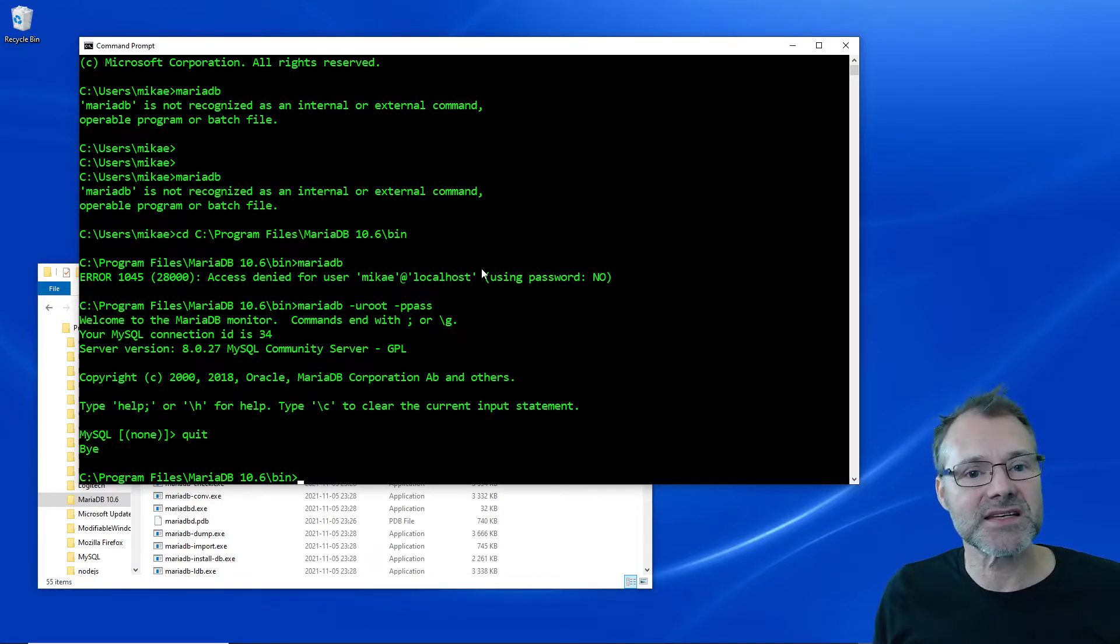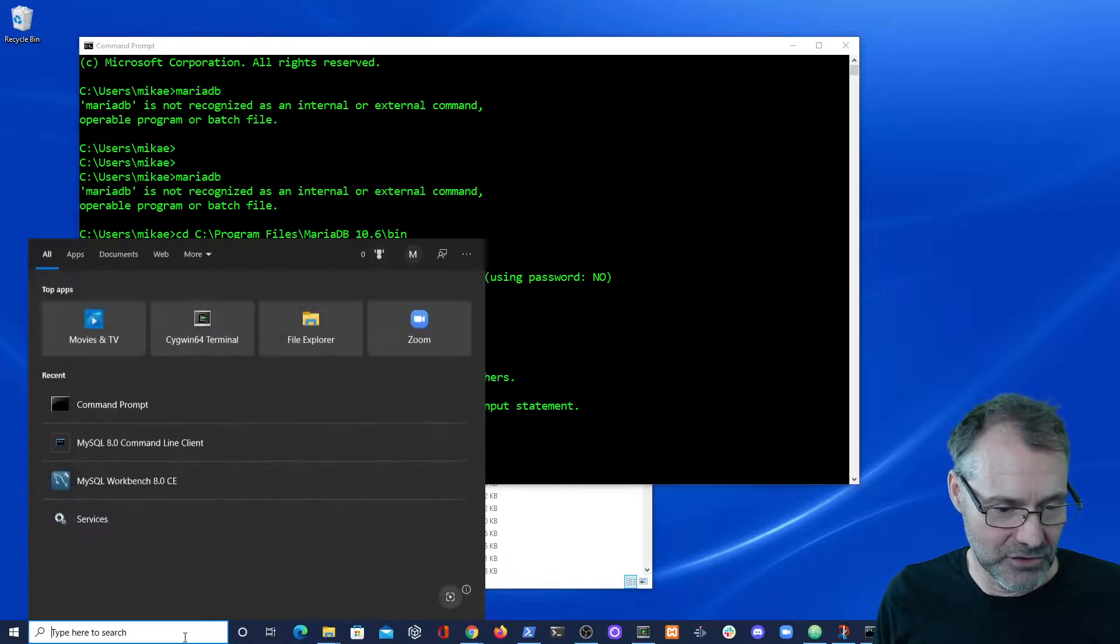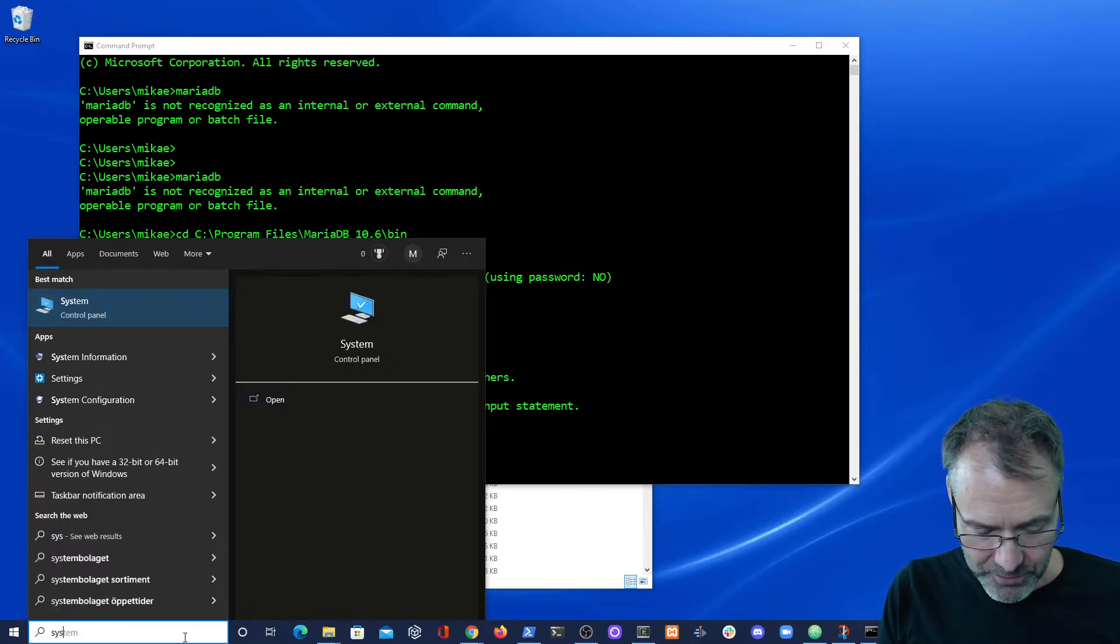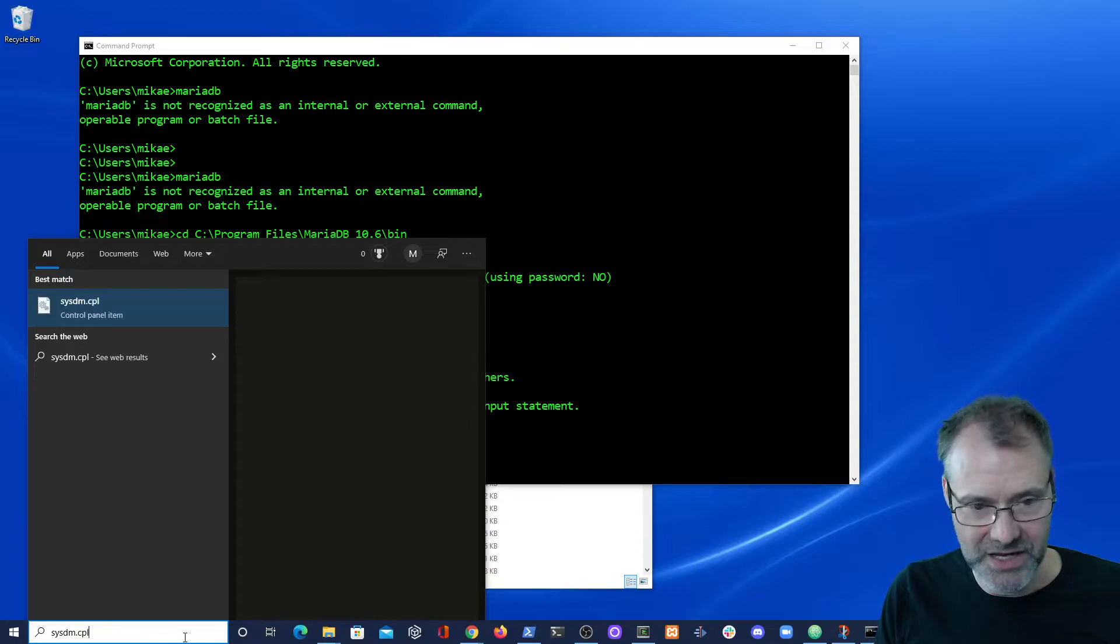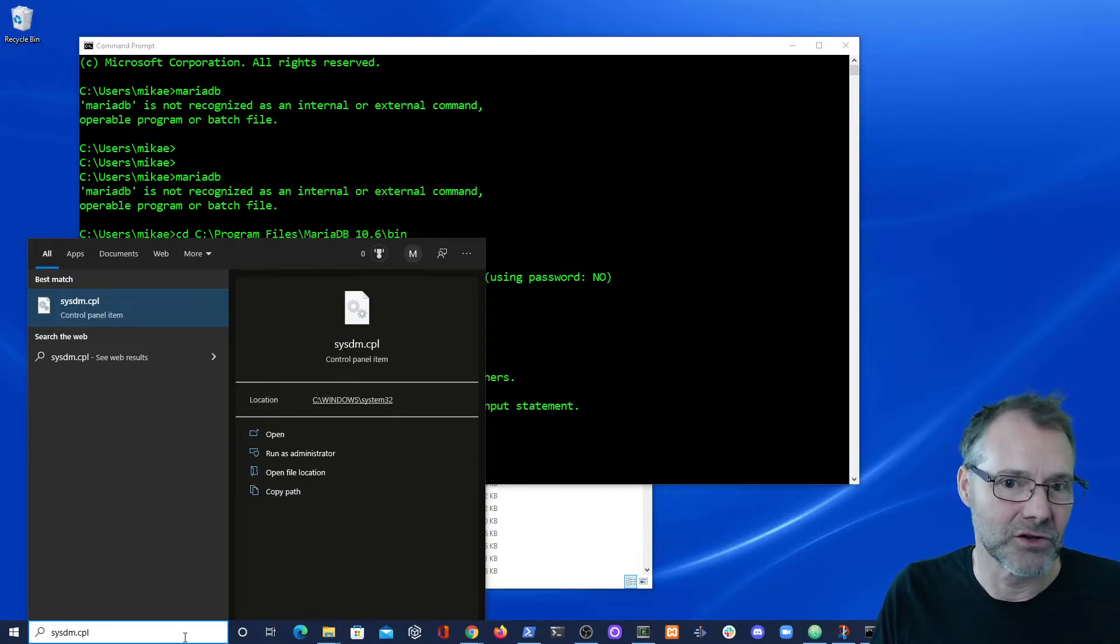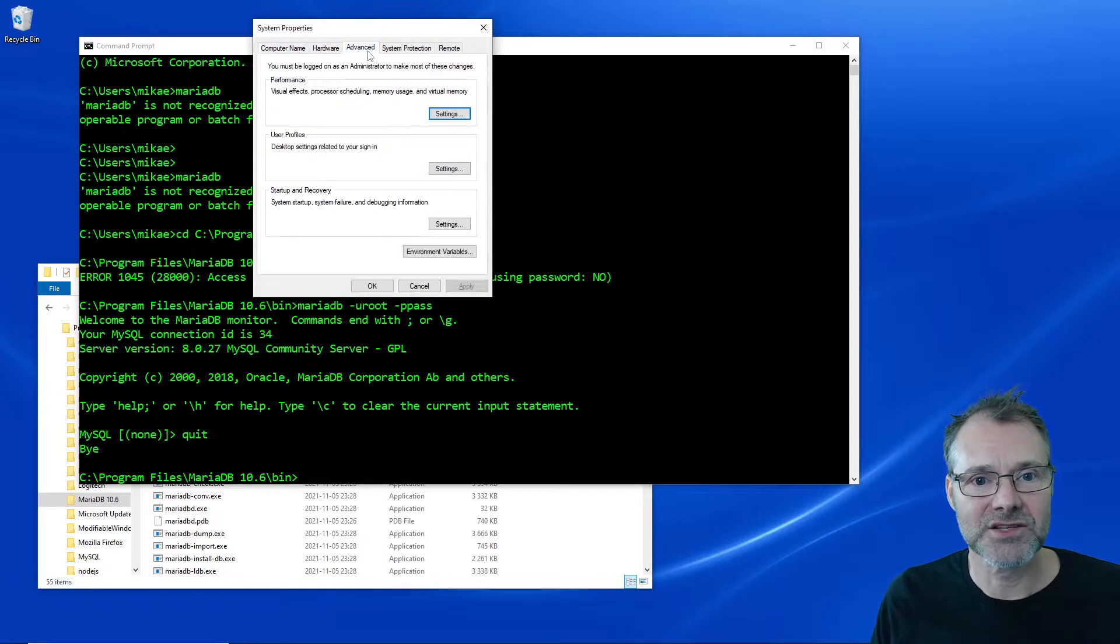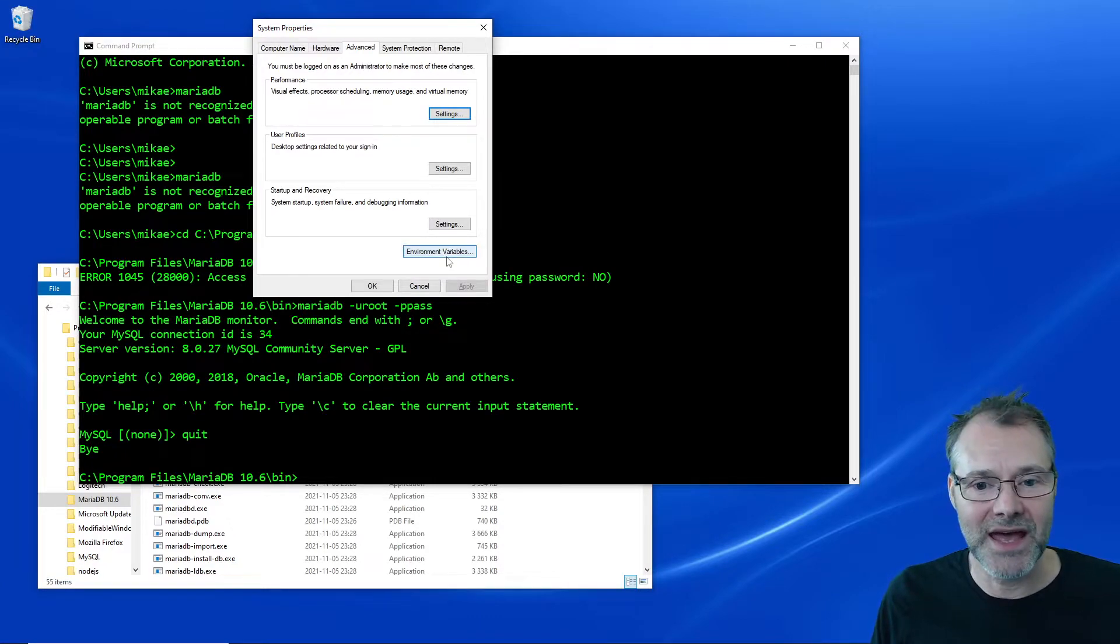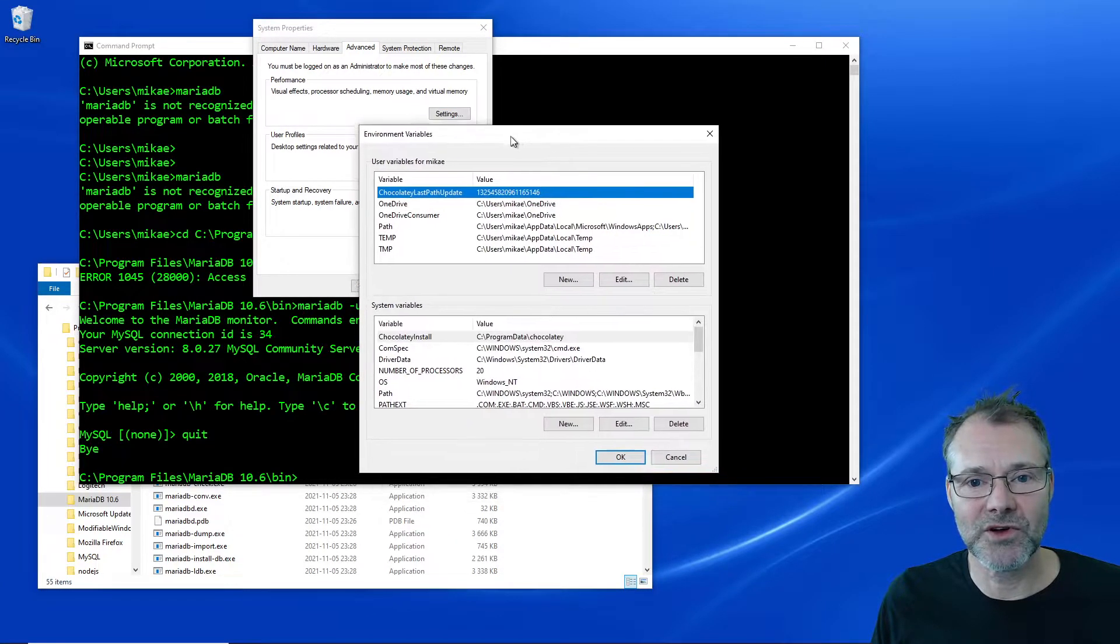So now we know that it works and we have the path. Let's add that to the system path. To do that, I'm going to open up the system.cpl tool - it's a control panel item. It is on the Advanced tab and it is the Environment Variables I want to go into.